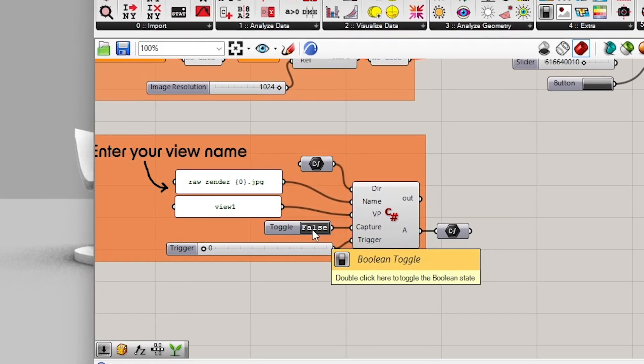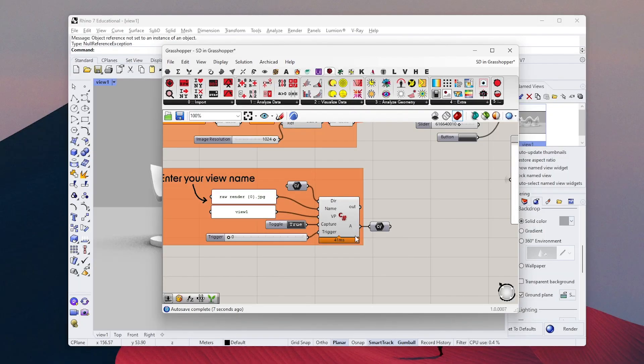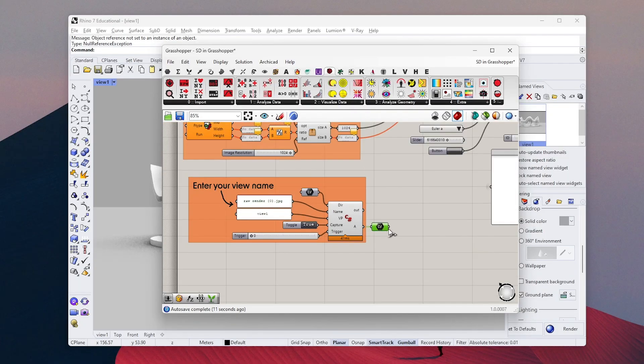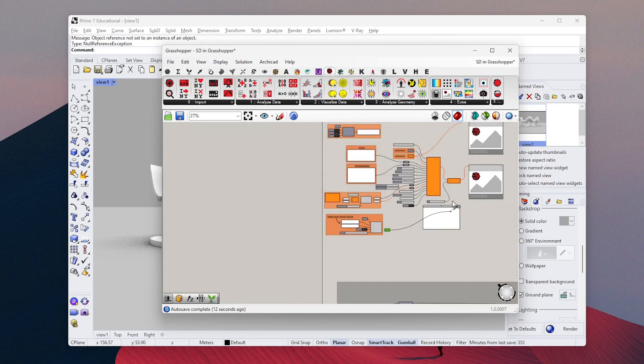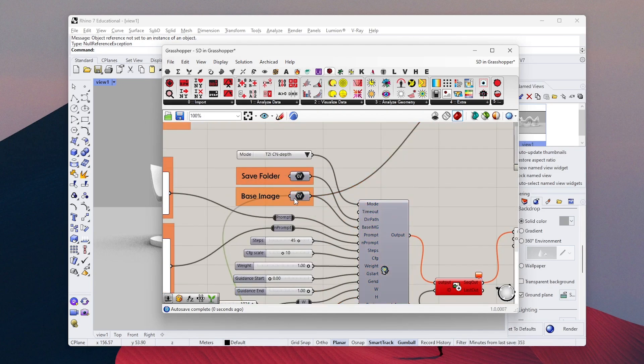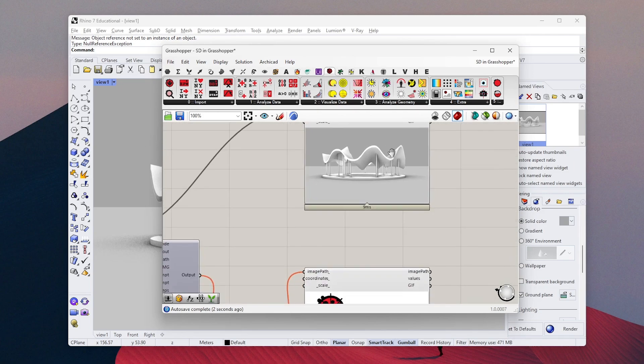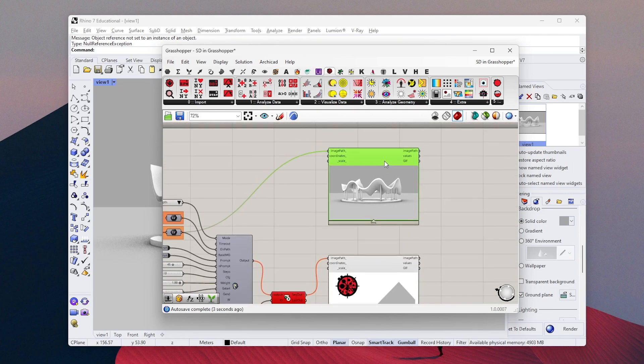When you turn on this toggle, it will save the viewport as a JPEG so we can use it as a base image. So let's connect this to use it as a base image. After you connect, you can see in this window your inputted image.